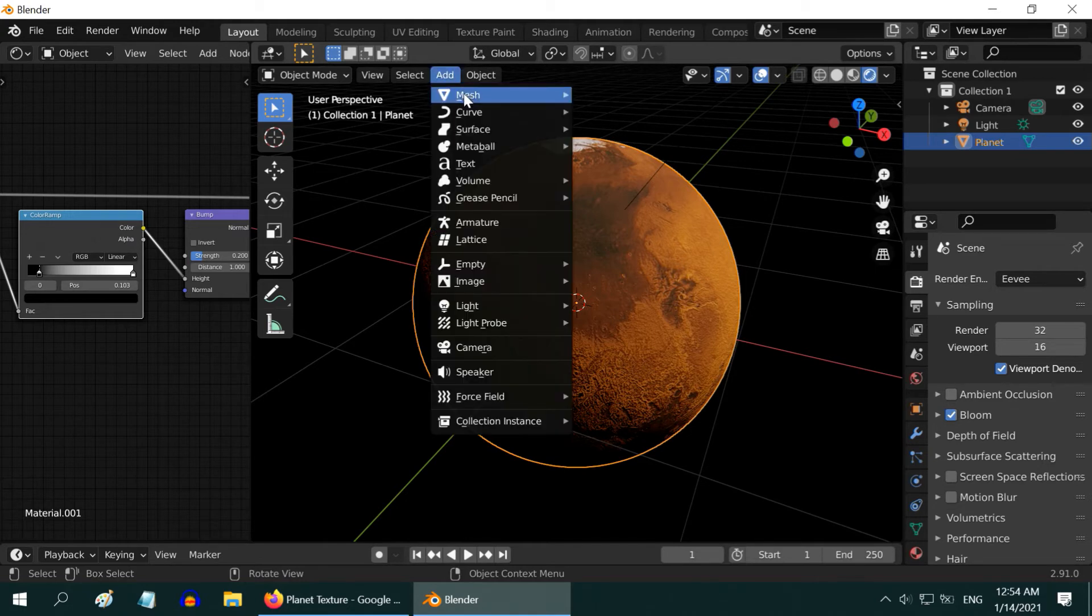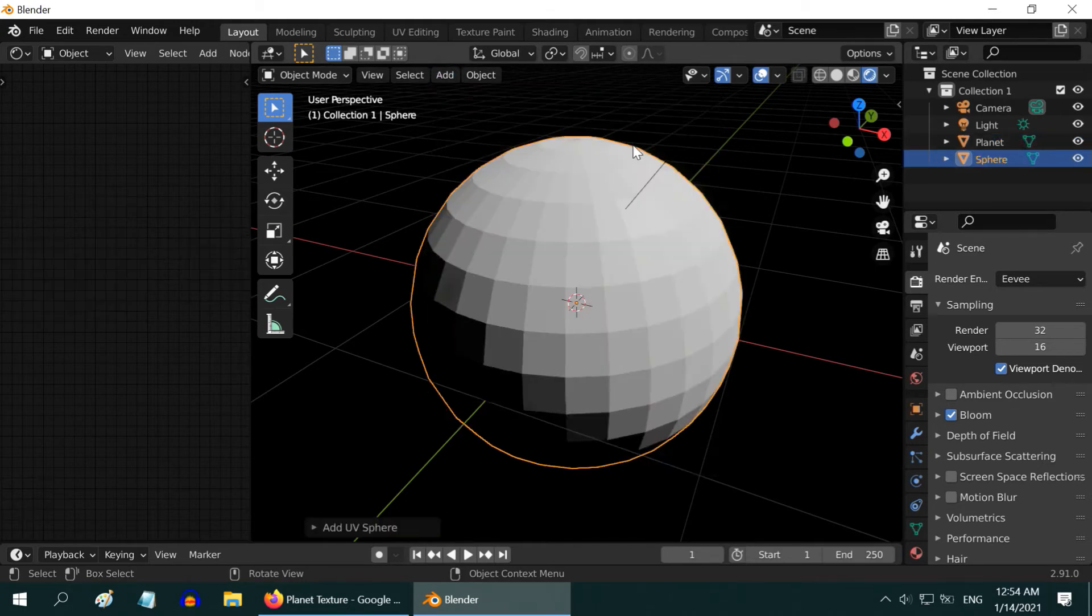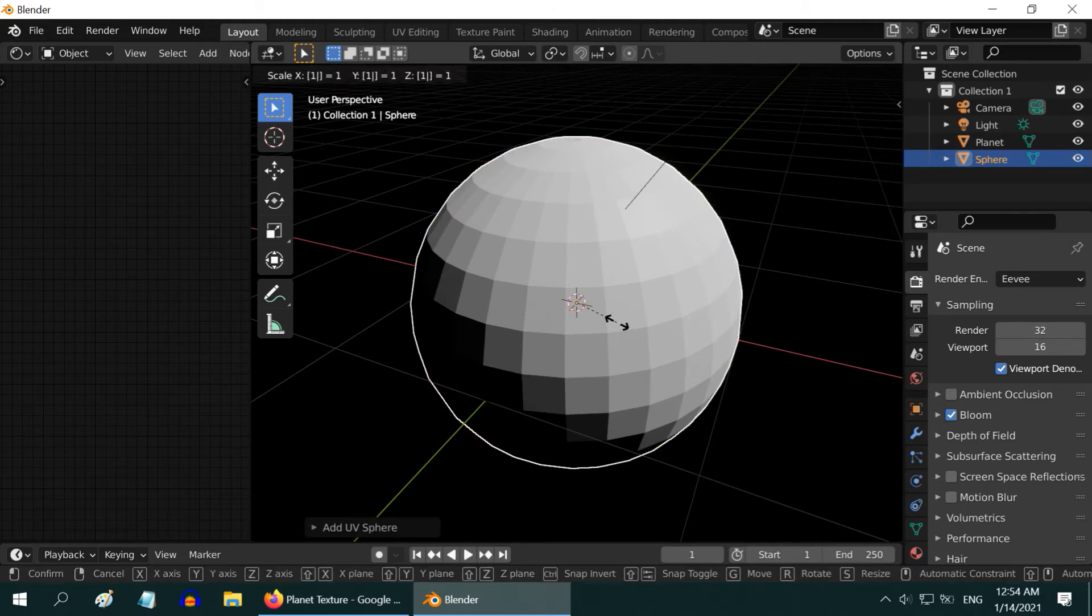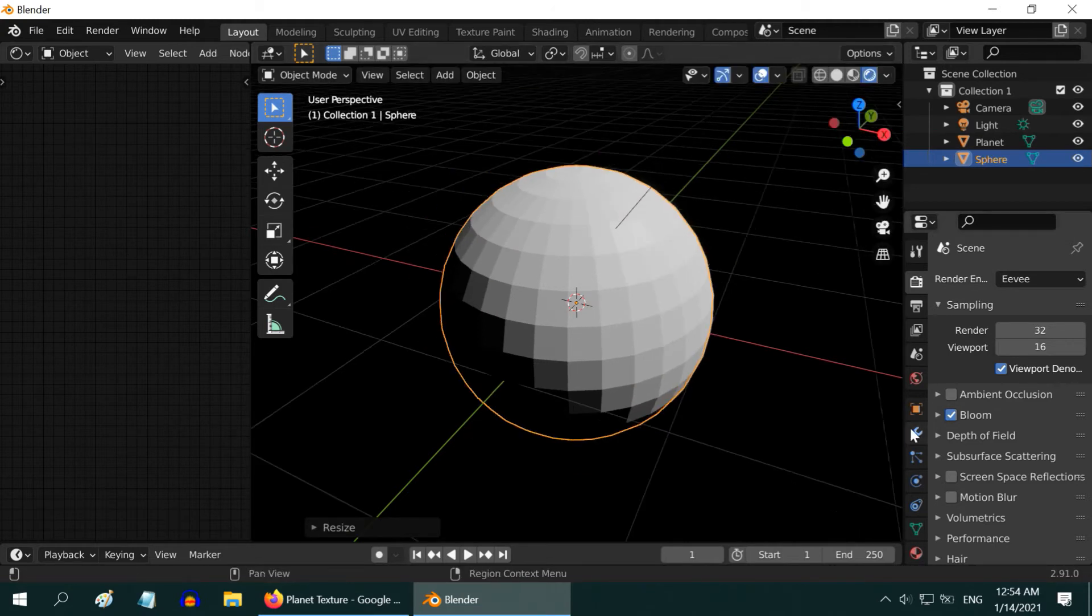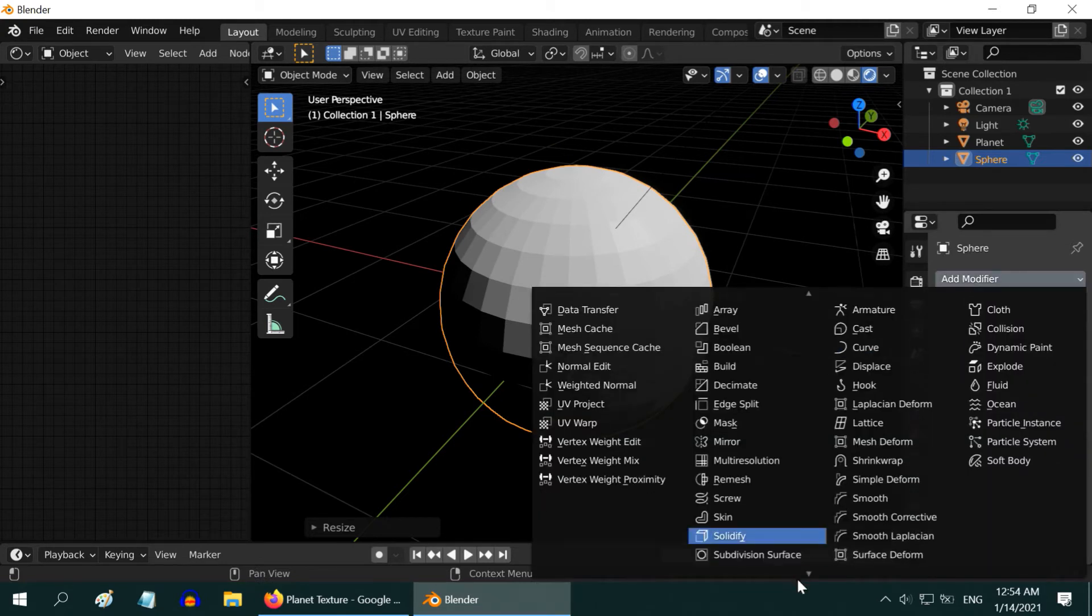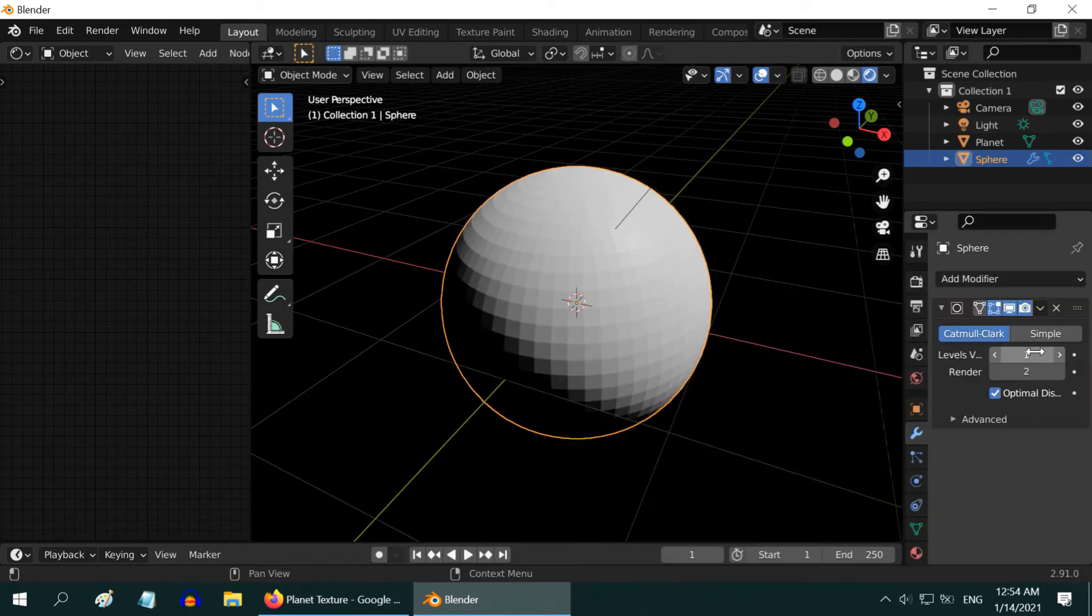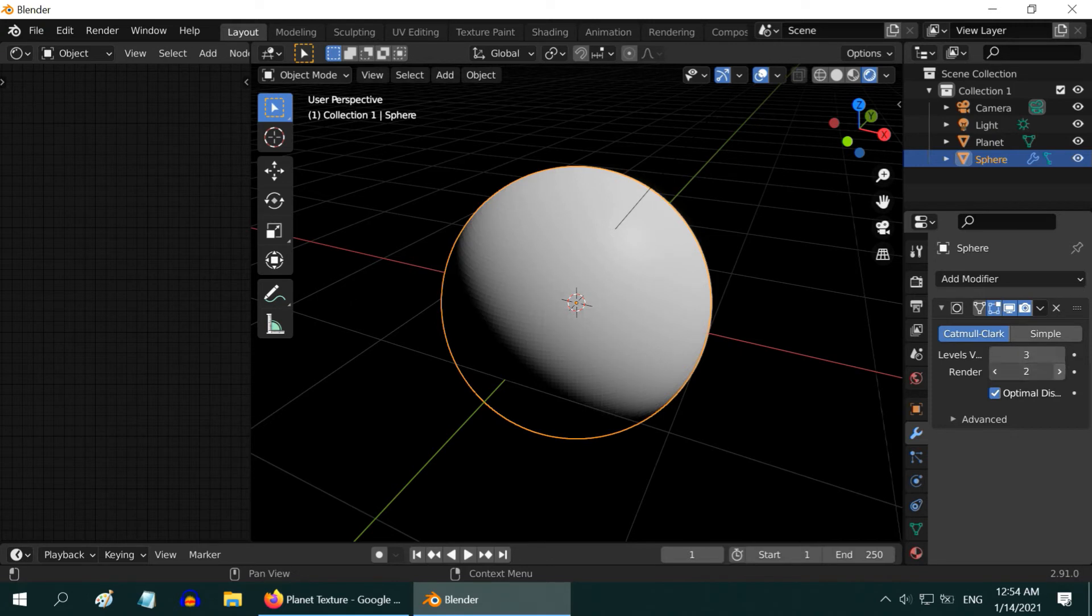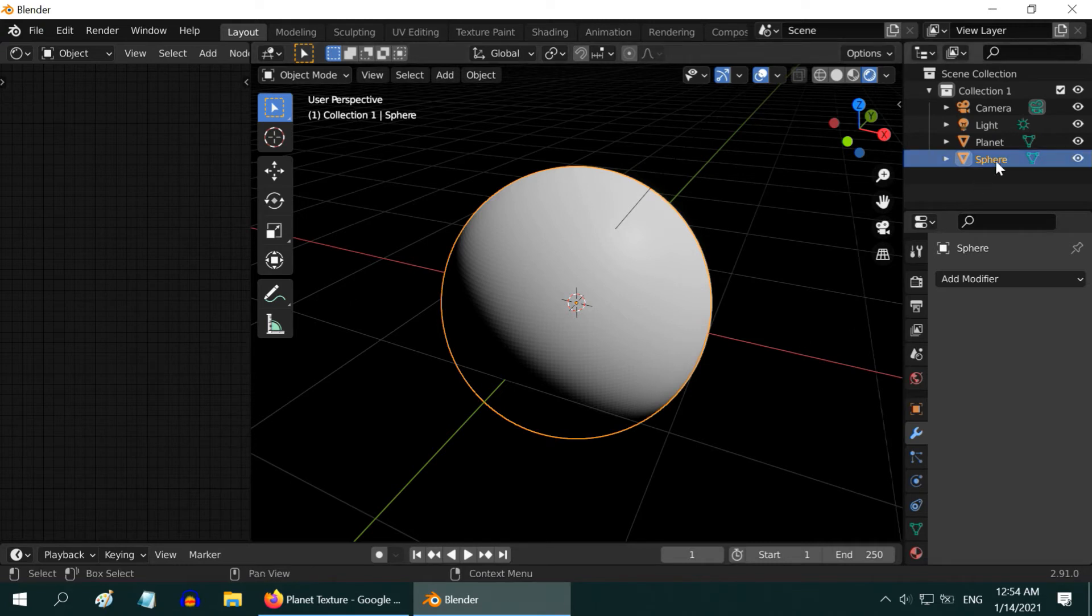So, add one more UV sphere from the Add menu. Resize it little bit bigger than the planet, by 1.01. Then, to make it smooth, go to the Modifiers tab, and add a subdivision surface modifier. Just like before, increase these levels to 3, and apply the modifier. This sphere will be our Atmosphere, so we can rename it to Atmosphere.